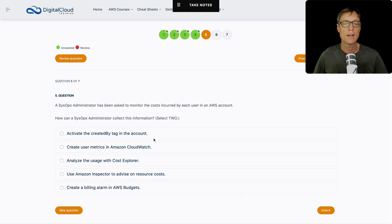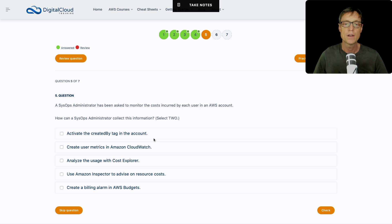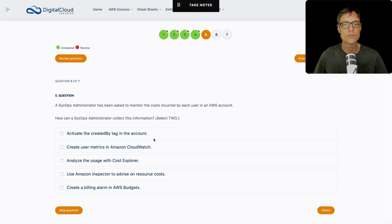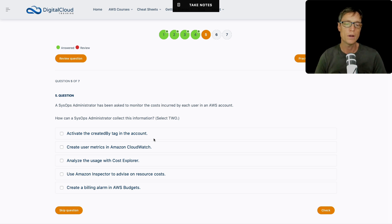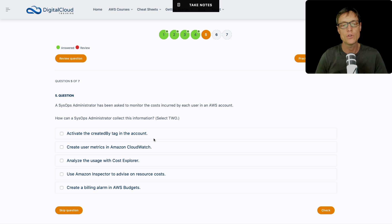Let's move on to another question. A SysOps administrator has been asked to monitor the costs incurred by each user in an AWS account. How can the SysOps administrator collect that information? Again, this is a two-part question. We've got two answers here. So let's see how you might do that. How would you monitor costs on a user basis?